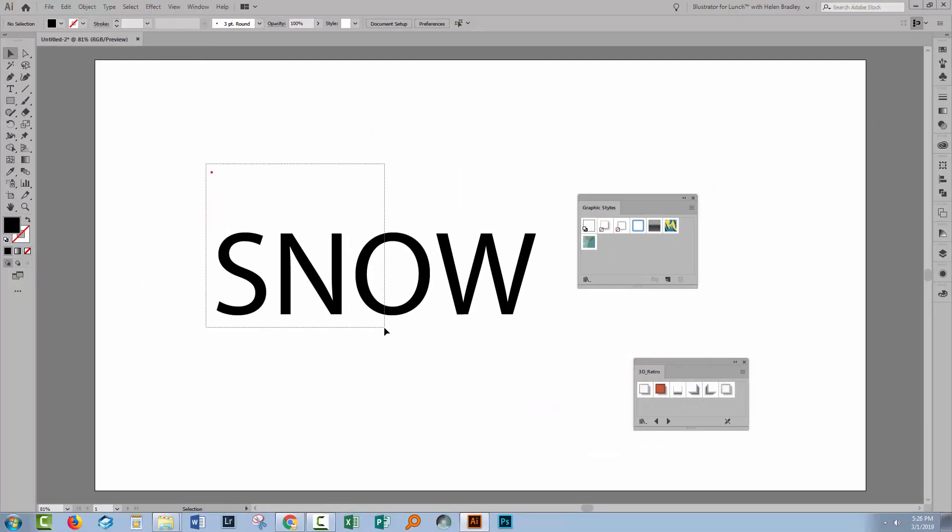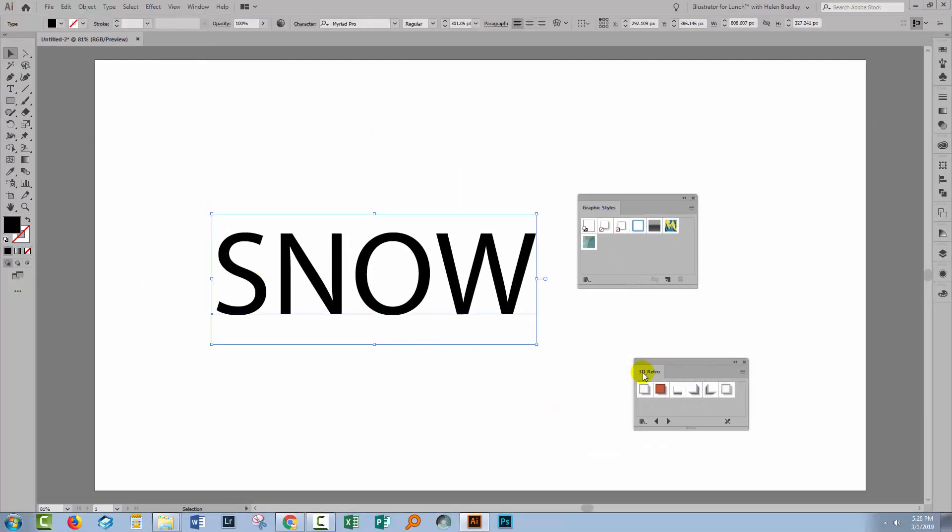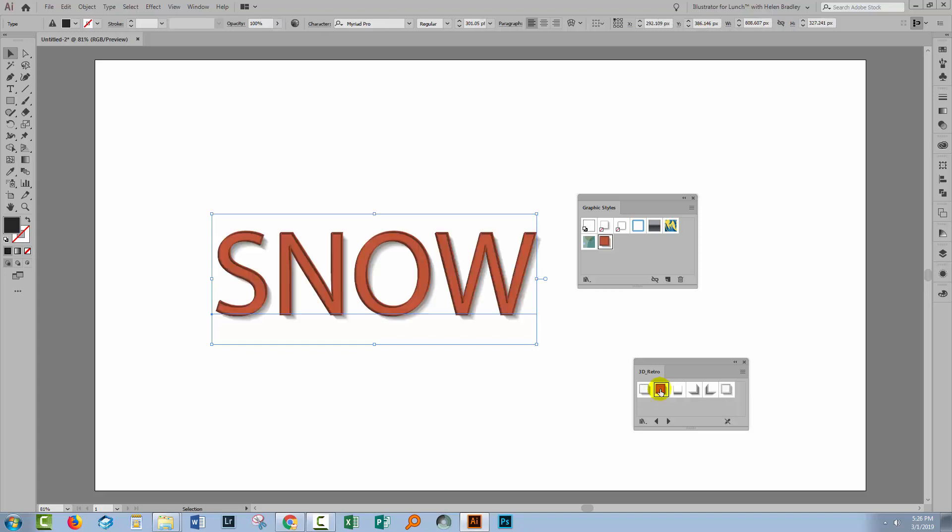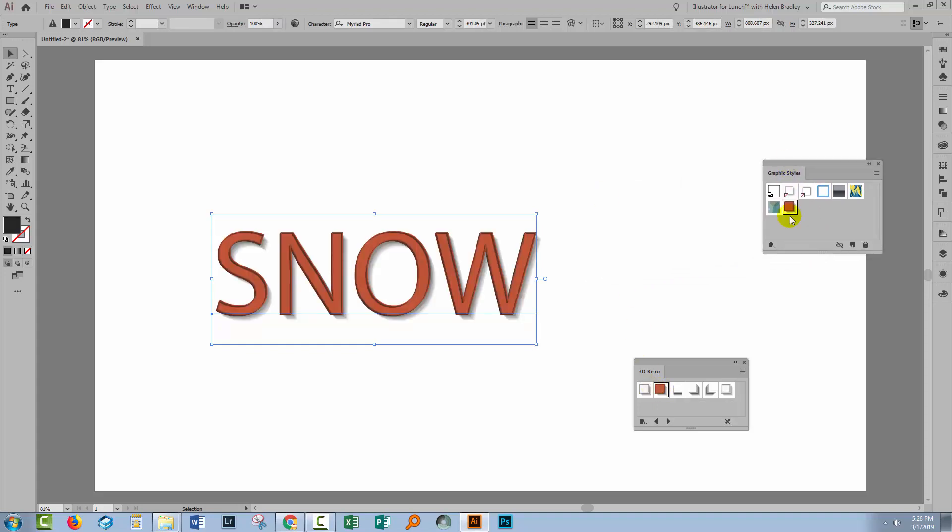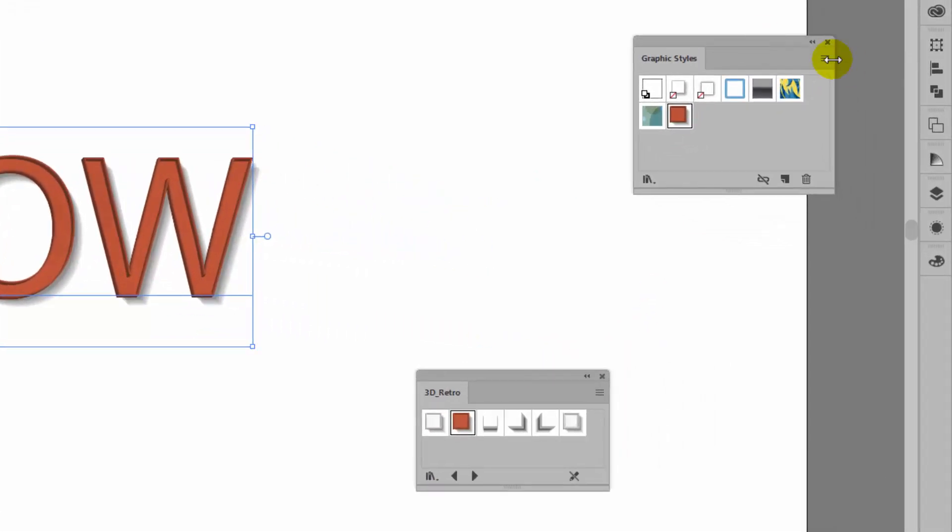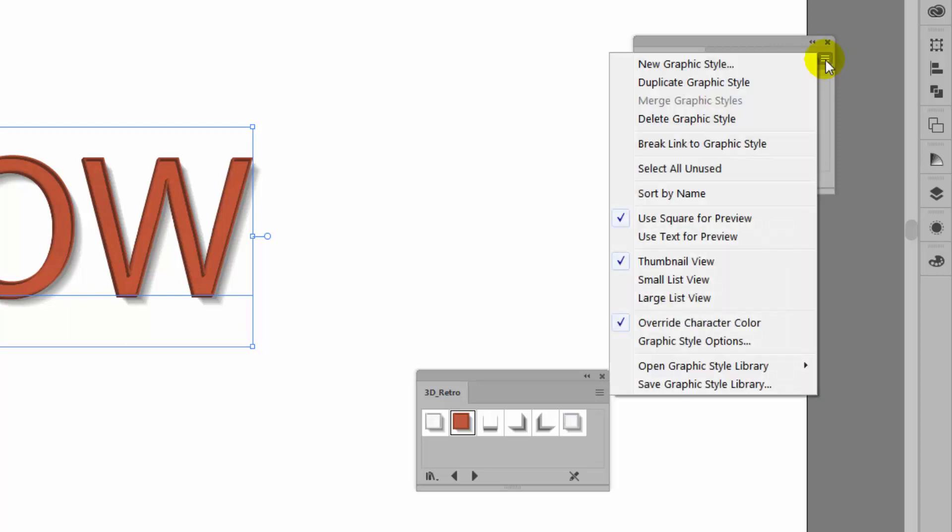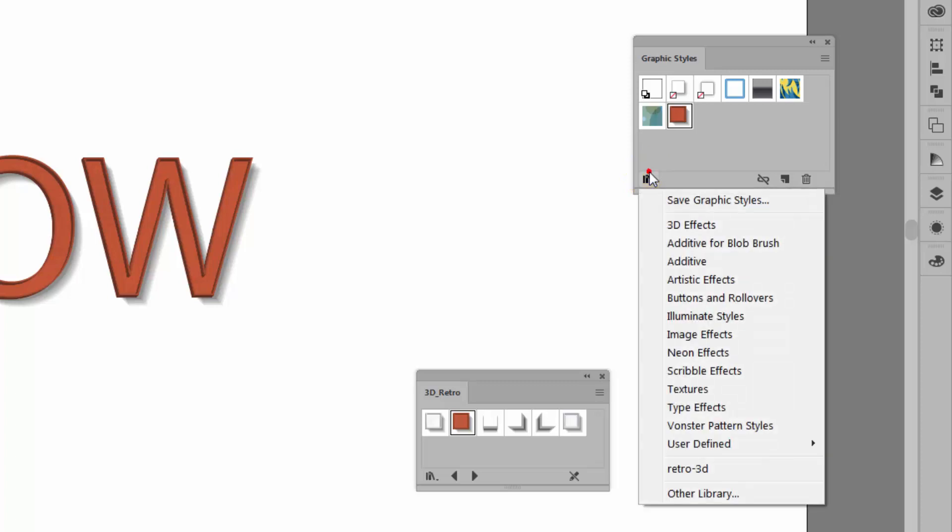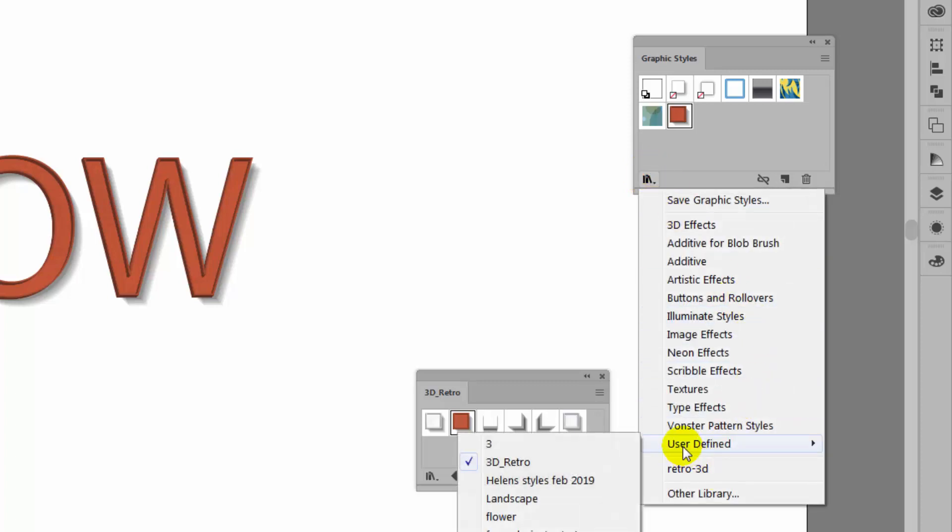Now I can select over my type and apply a style to it by just clicking on the particular style. Now it might look like this process is quite cumbersome but you're always going to be able to find your styles through this fly out menu. You're also going to be able to find them through this Graphics Style Libraries menu. If you click down here on User Defined you can also access them that way.